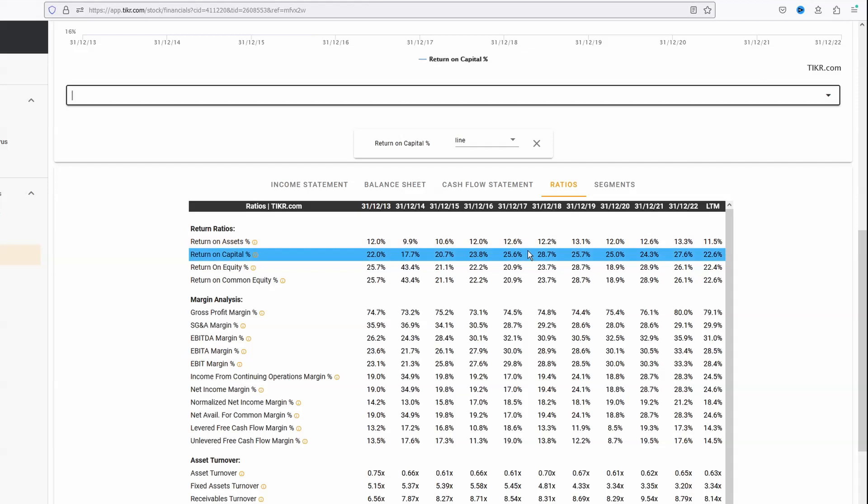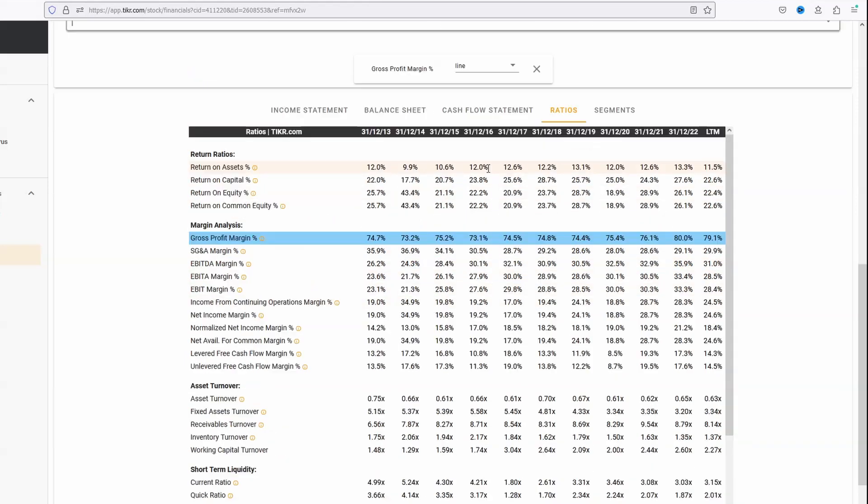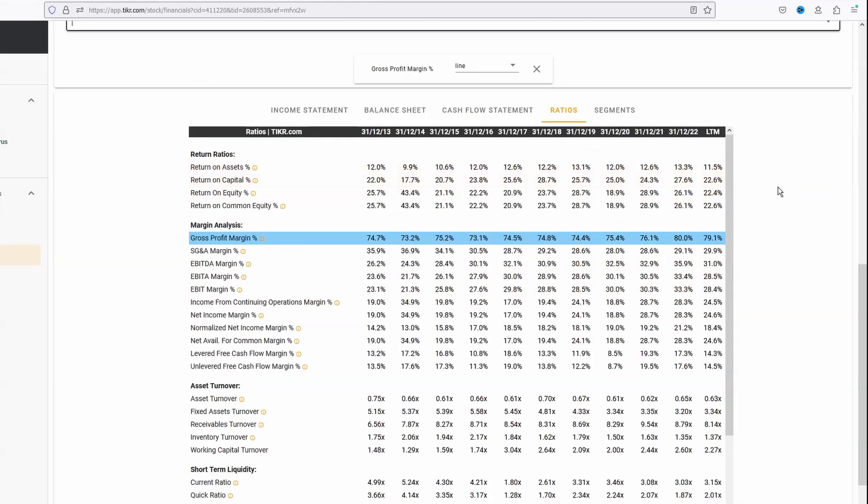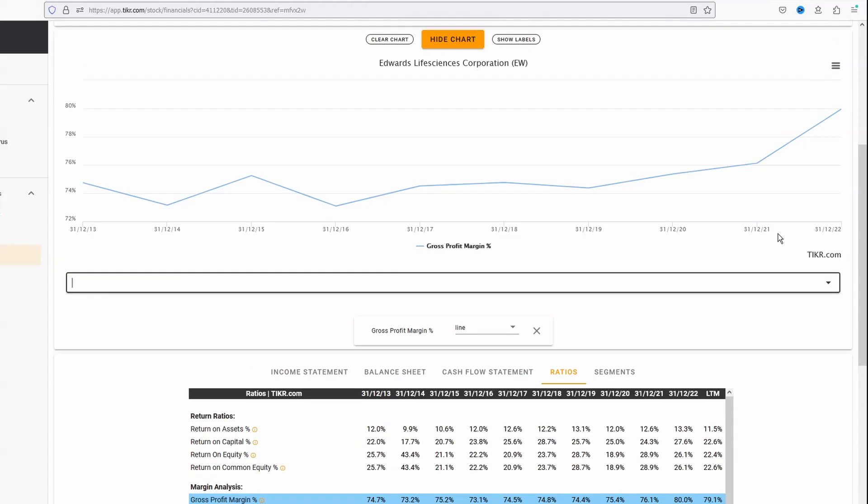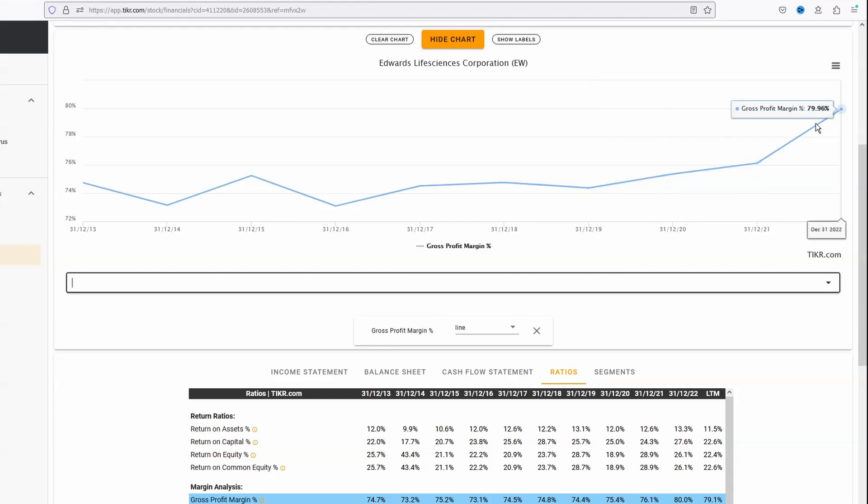It's not just return on capital that's important. Let's look at the gross margin. Cost of sales - effectively gross margin is in that 70 to 80% region. They've got some pricing power, and in fact it's gone up in recent years towards 80%. They've got pricing power, they can deal with inflation - this is a good trait for the company.